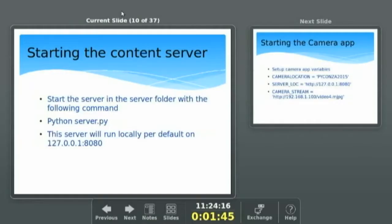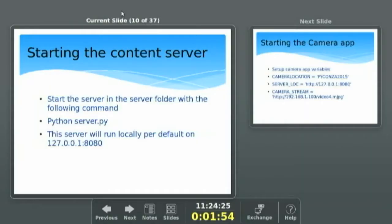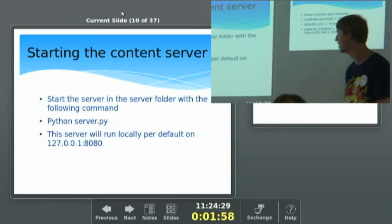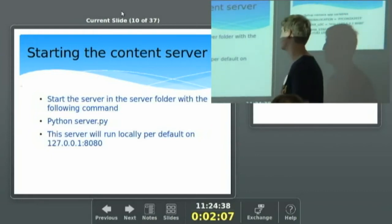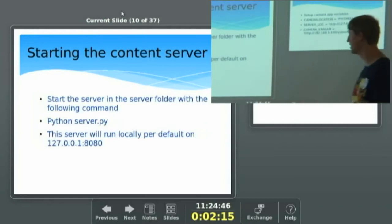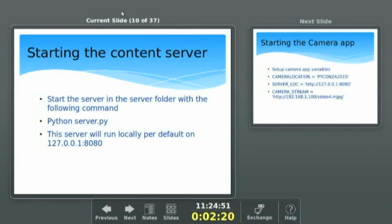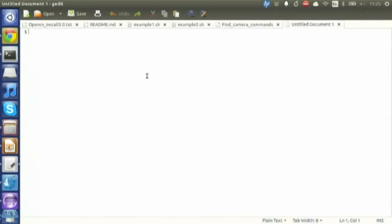Before we can start talking to the IP camera, we need to start the server. Once the image gets processed by the camera app, it's going to take the image and send it to the server — so if we don't start the server first, it will crash when it tries to send. It's really simple — it's a CherryPy web server. It starts with Python server.py, set up to default on localhost on port 8080, which is the default CherryPy port.